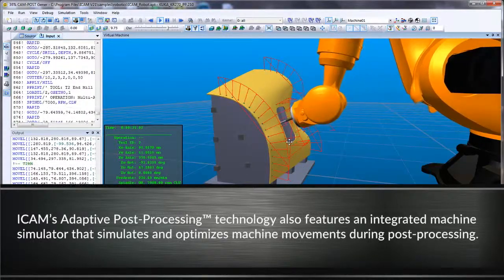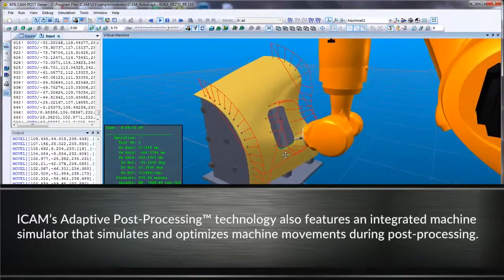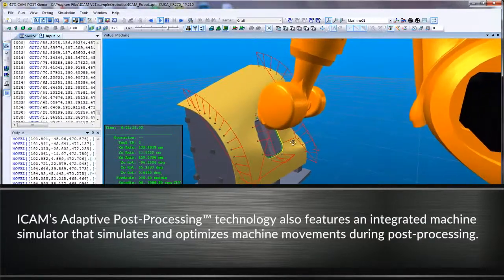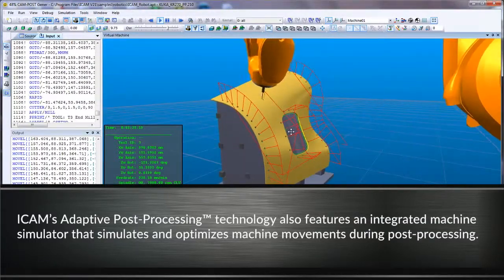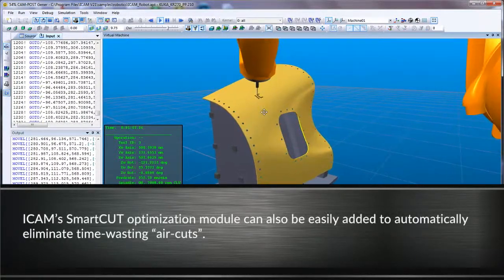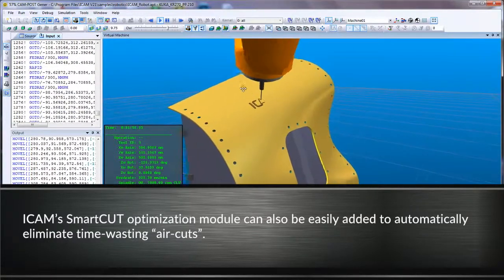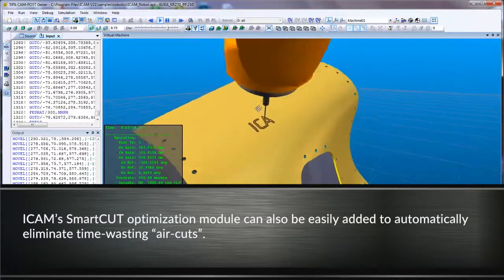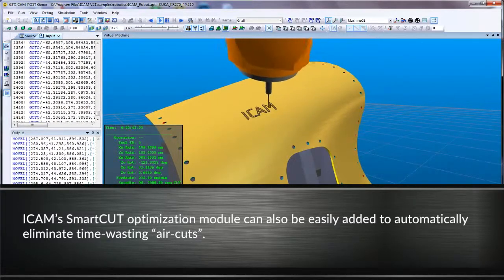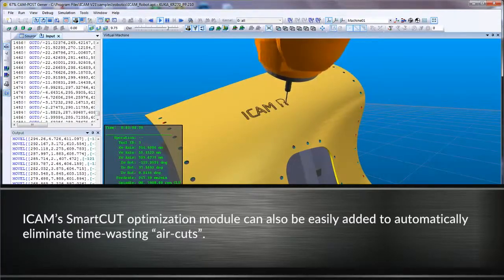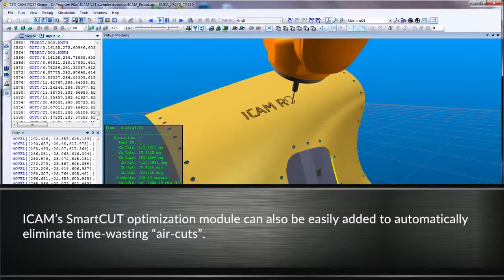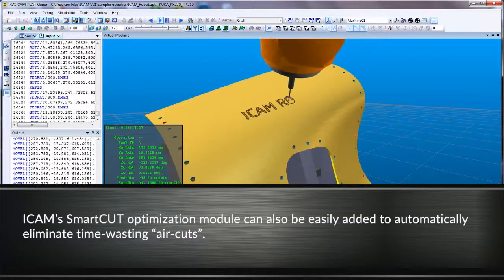iCAM's adaptive post-processing technology also features an integrated machine simulator that simulates and optimizes machine movements during post-processing. iCAM's smart cut optimization module can also be easily added to automatically eliminate time-wasting air cuts. In other words, these cutting tool motions are transformed into rapid motions when the tool is not engaged with the stock.